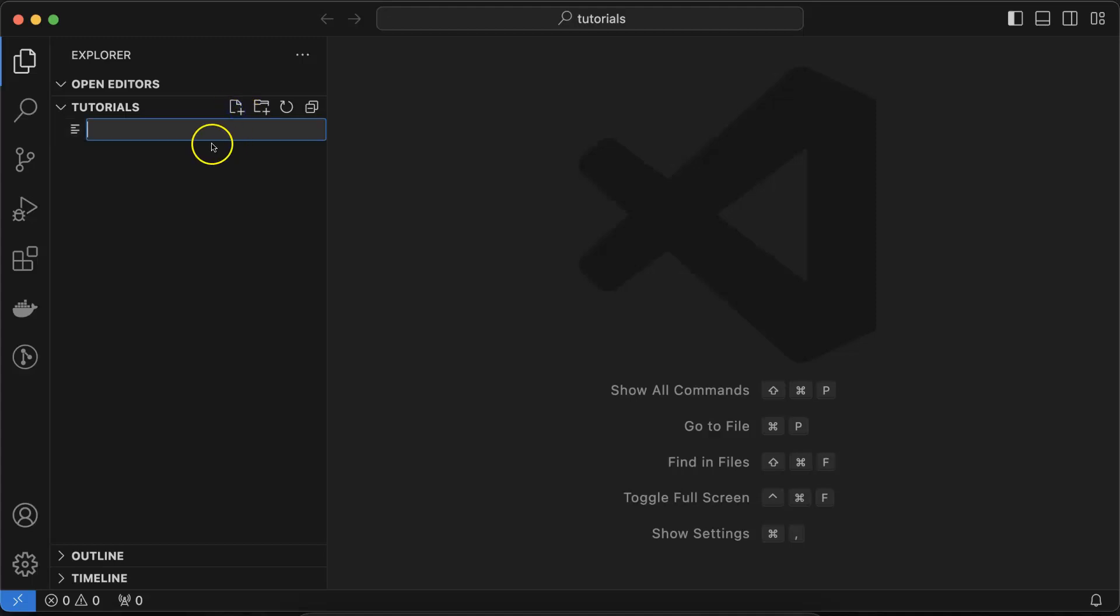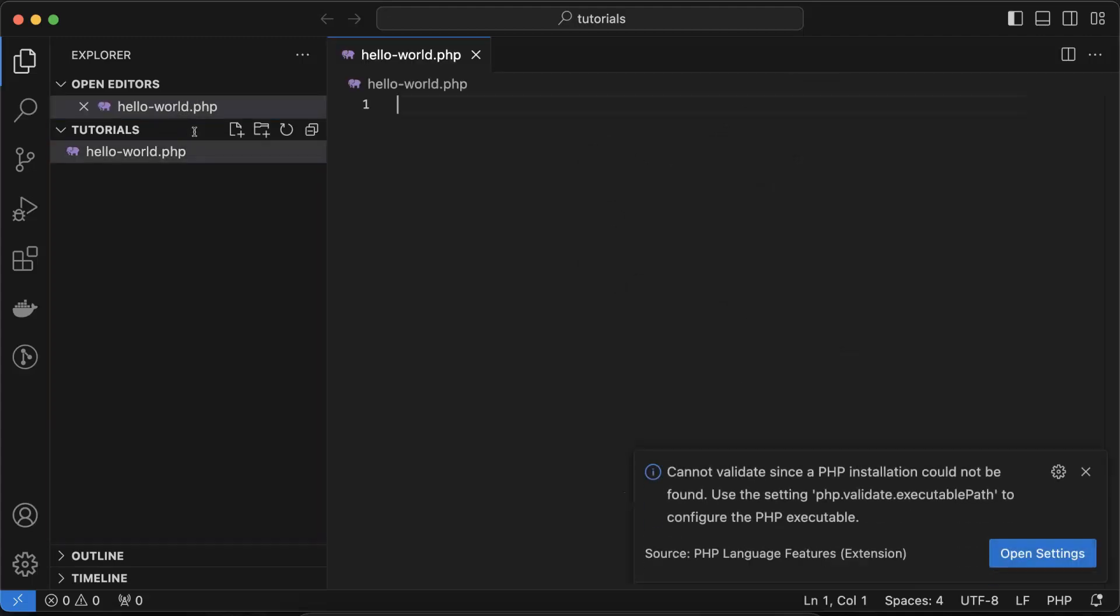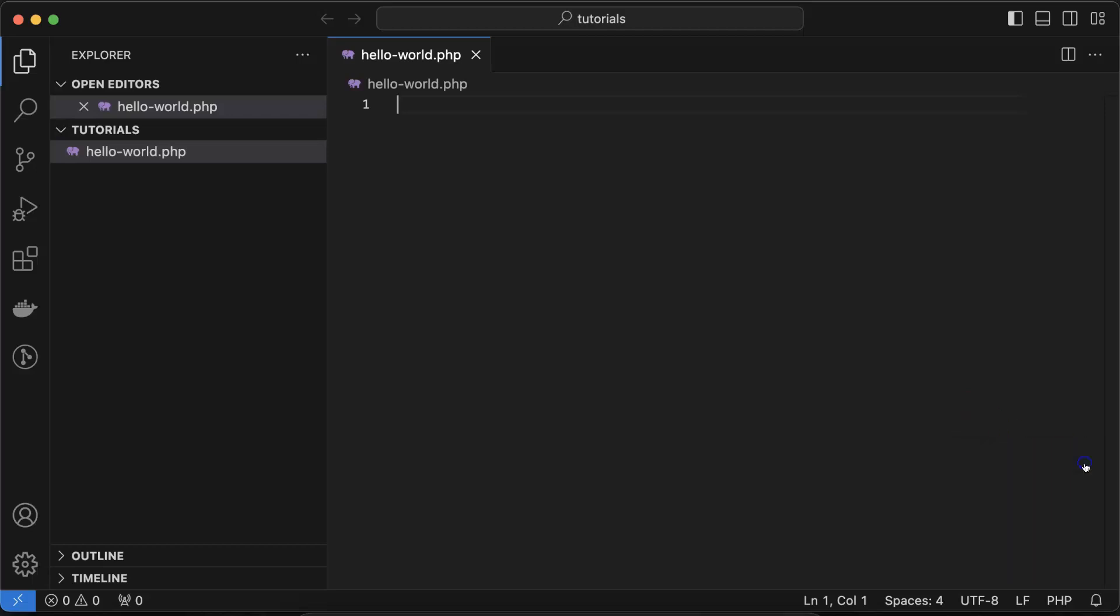Then let's create one file. You can use any name for this file, but extension should be PHP, otherwise your code will not work. So I'm writing there hello-world.php. Two things you have to keep in mind: whenever you are writing any PHP program, first, file extension should be dot php, and you have to write the PHP code inside the PHP tags. These tags will let the system know we are writing PHP code.